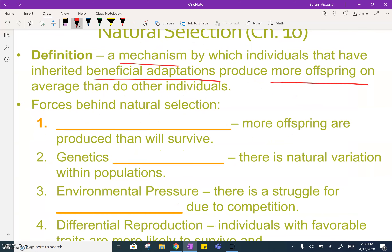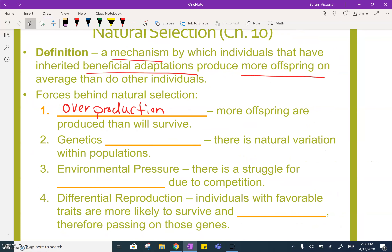The first piece is overproduction. These individuals that are going to pass on their genes eventually have to produce more offspring than will survive. As an individual organism, you have to have at least two individuals to replace you once you are gone and also to pass on your genetic traits.